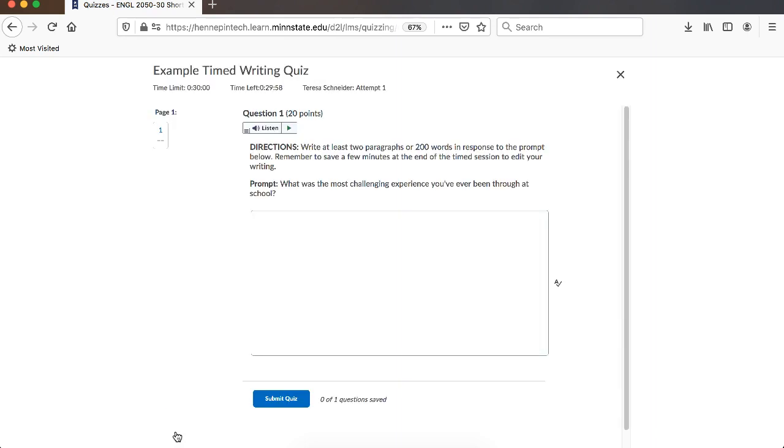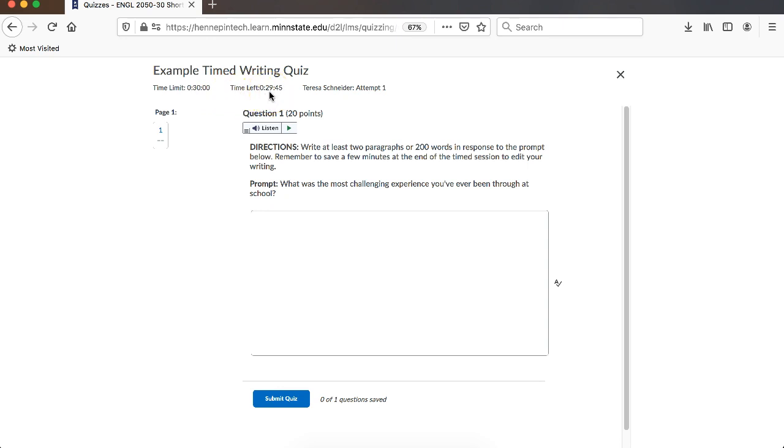If it's a timed quiz, there is a limit on how many minutes you have to take the quiz. If you look at the top left hand corner, you'll see that this has 30 minutes allotted, and my time left is counting down right here. So far 29 minutes and so many seconds.